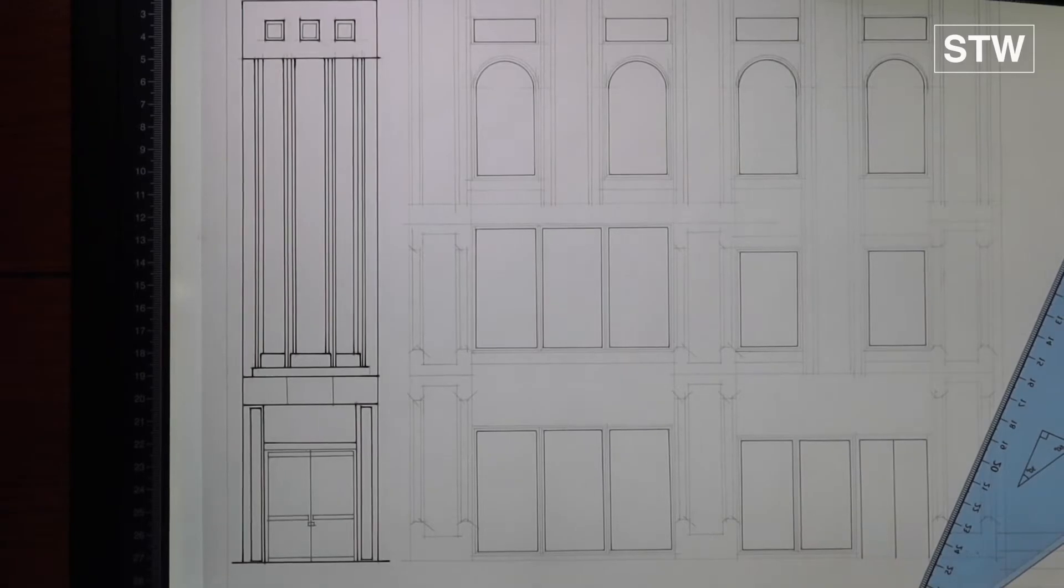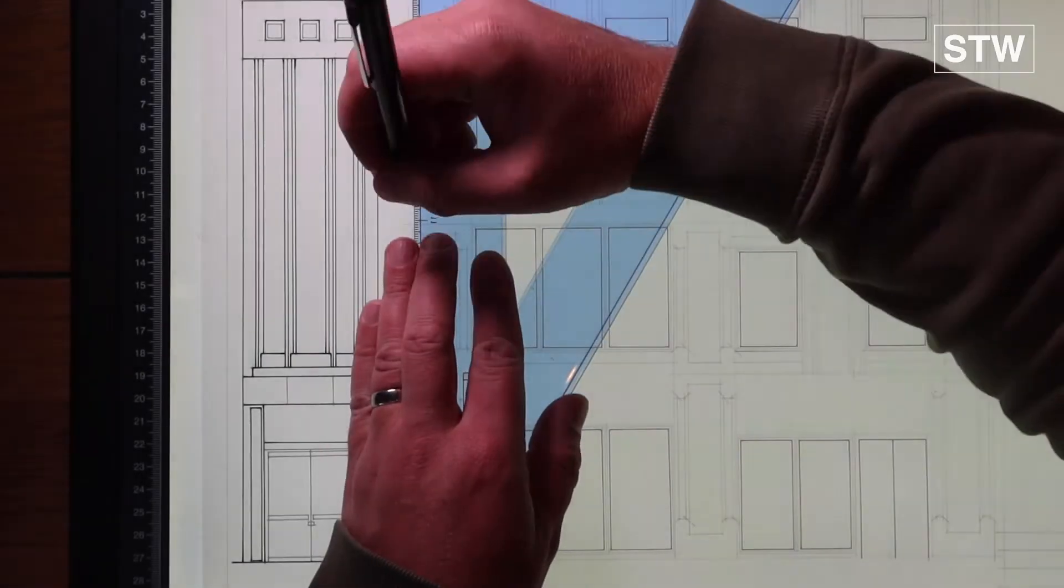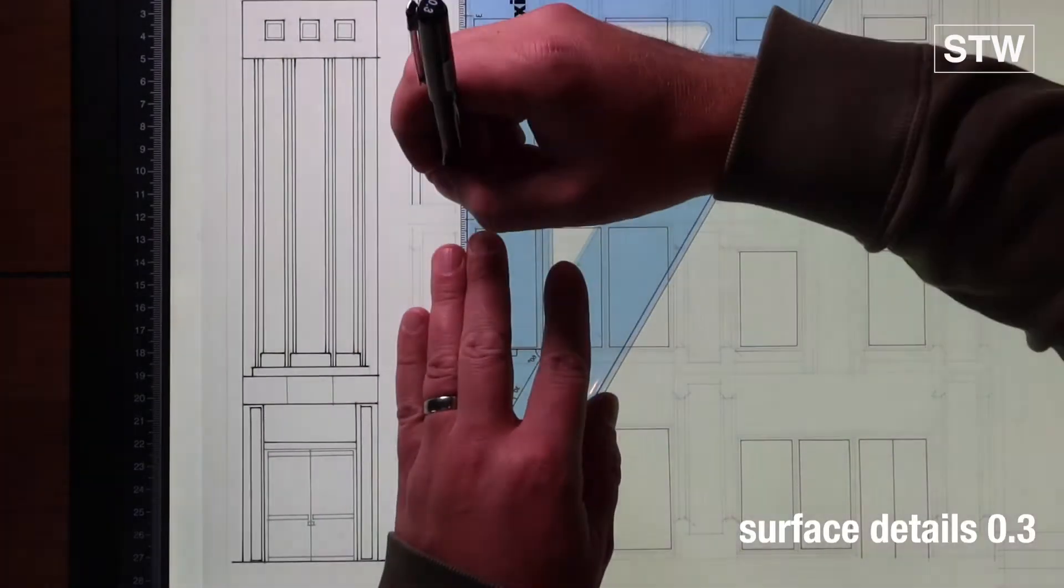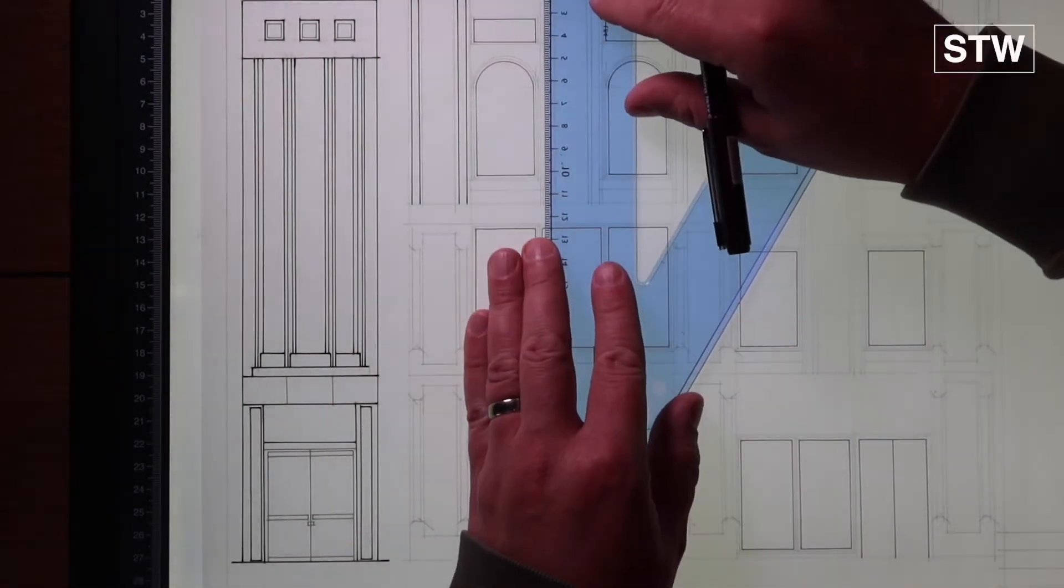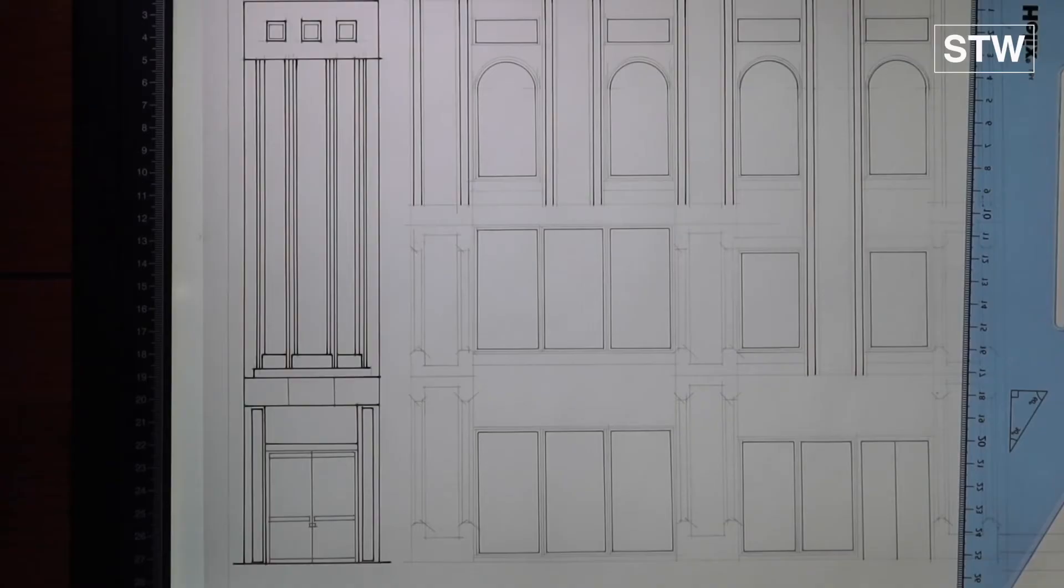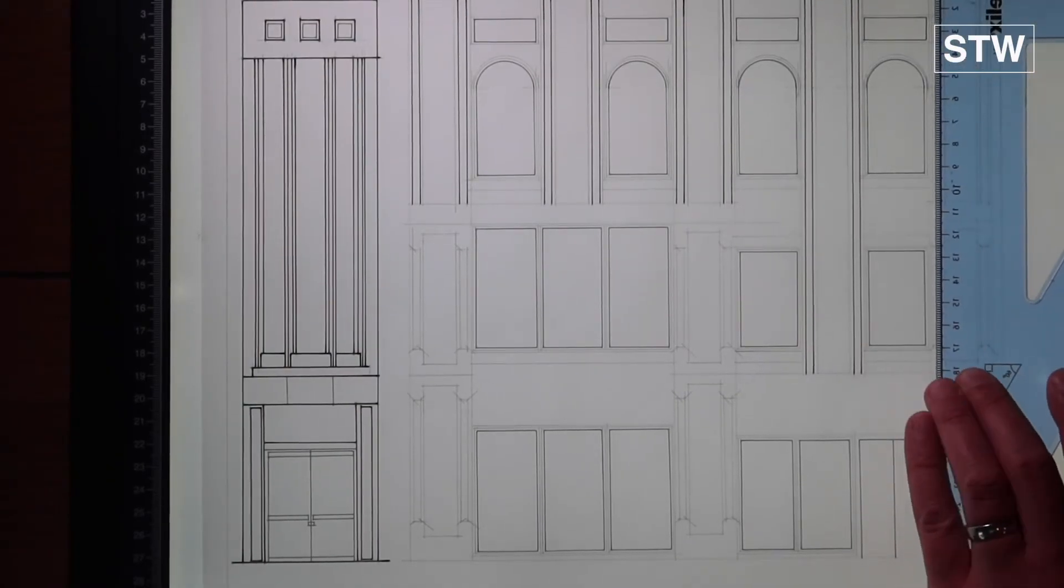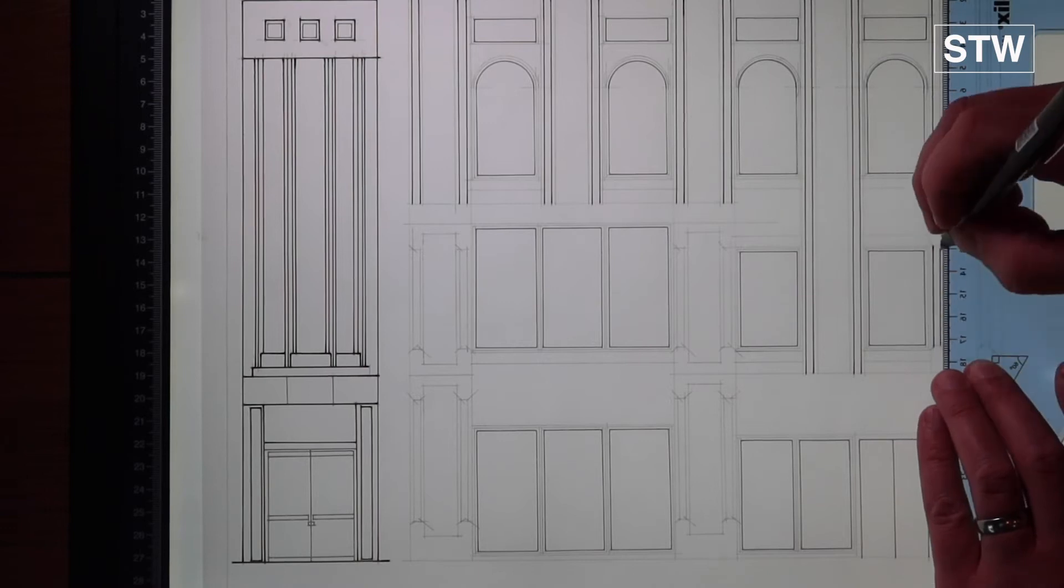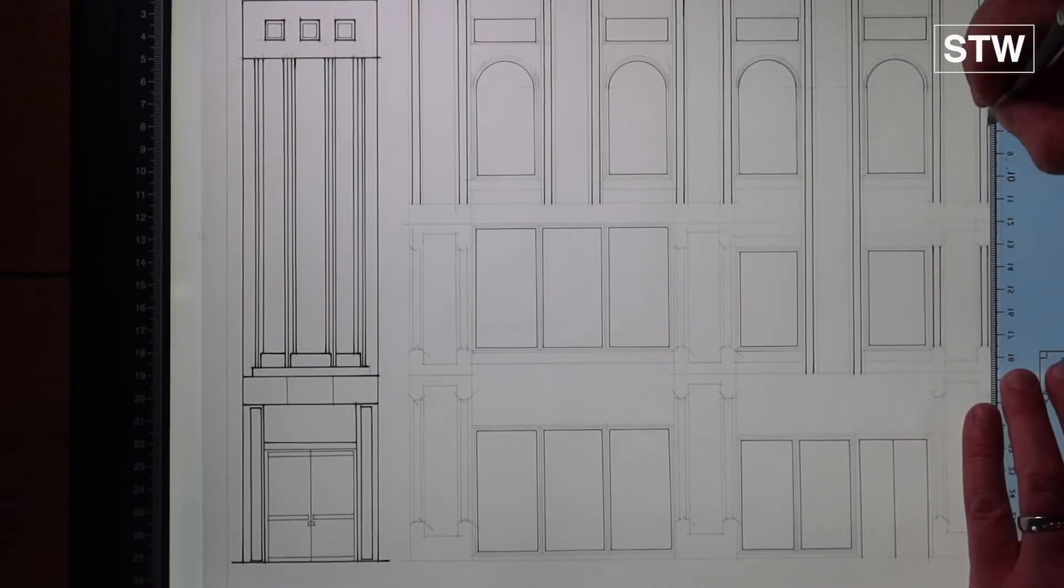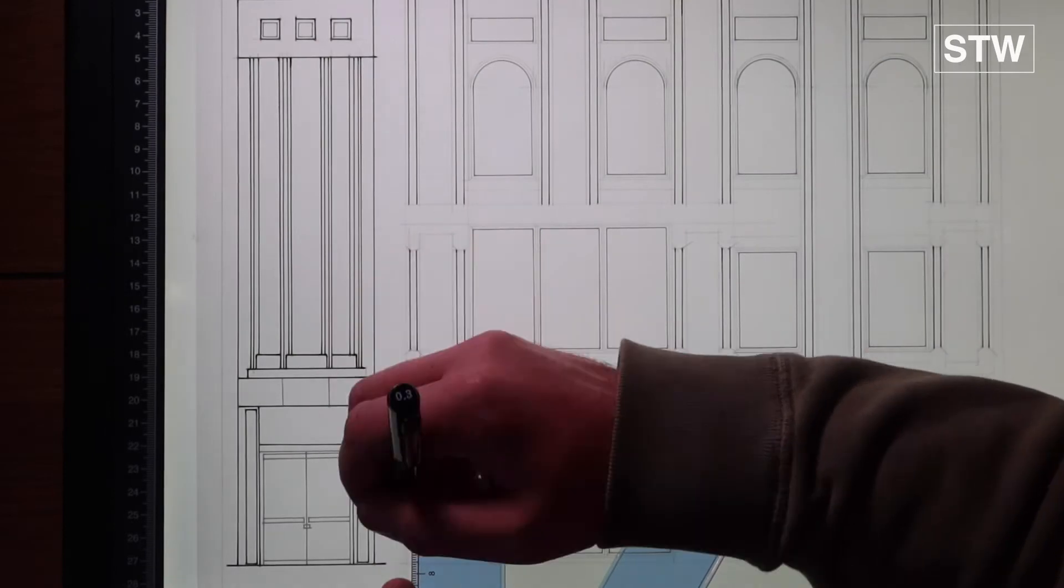Move on to the 0.3, surface details as it says. Do all the verticals. Doesn't matter whether you go horizontal down or vertical across, as long as you do one way or the other.